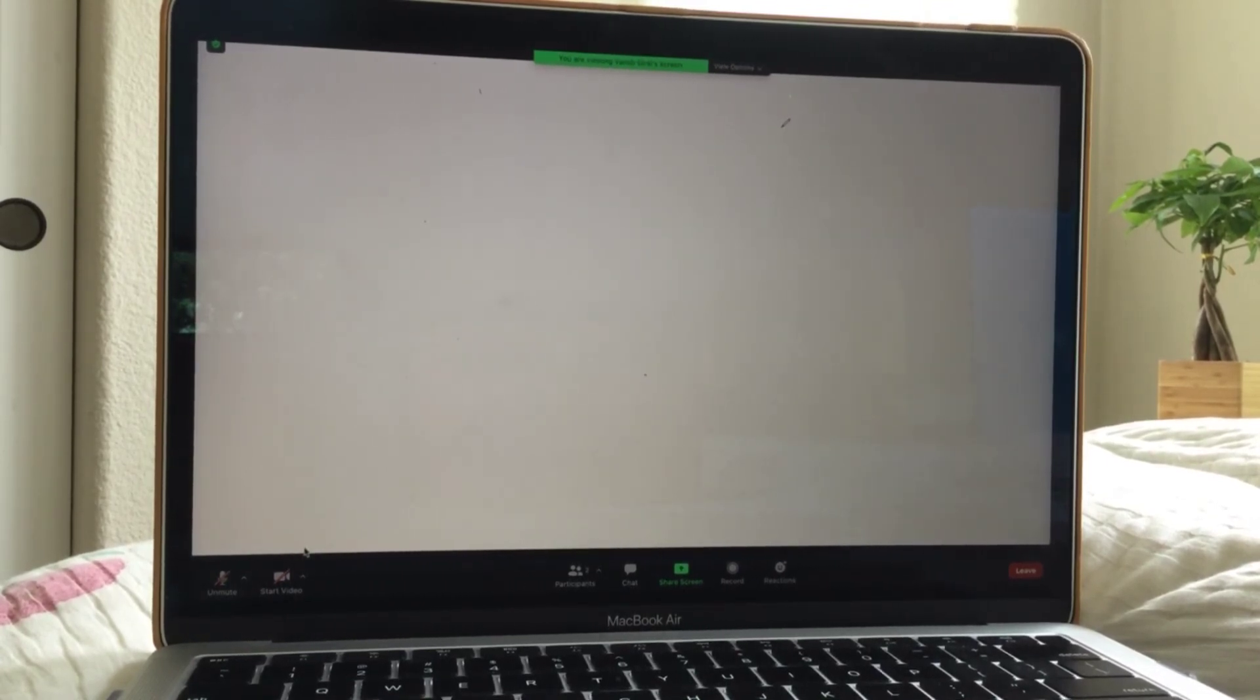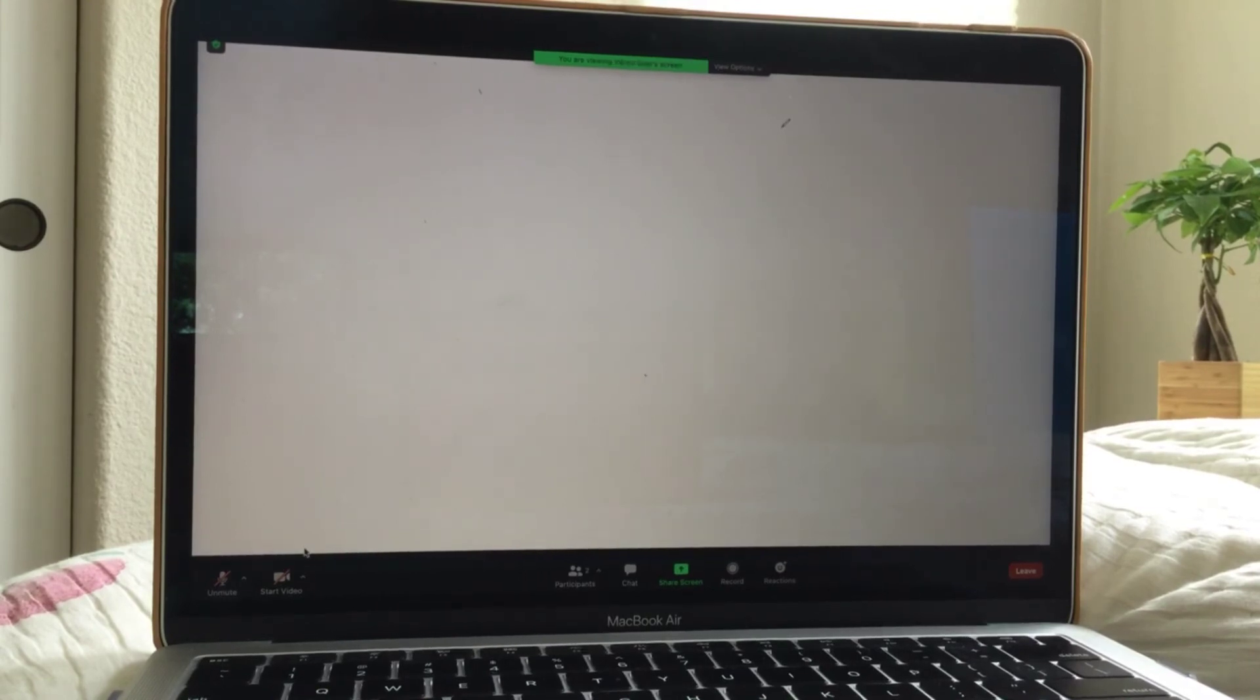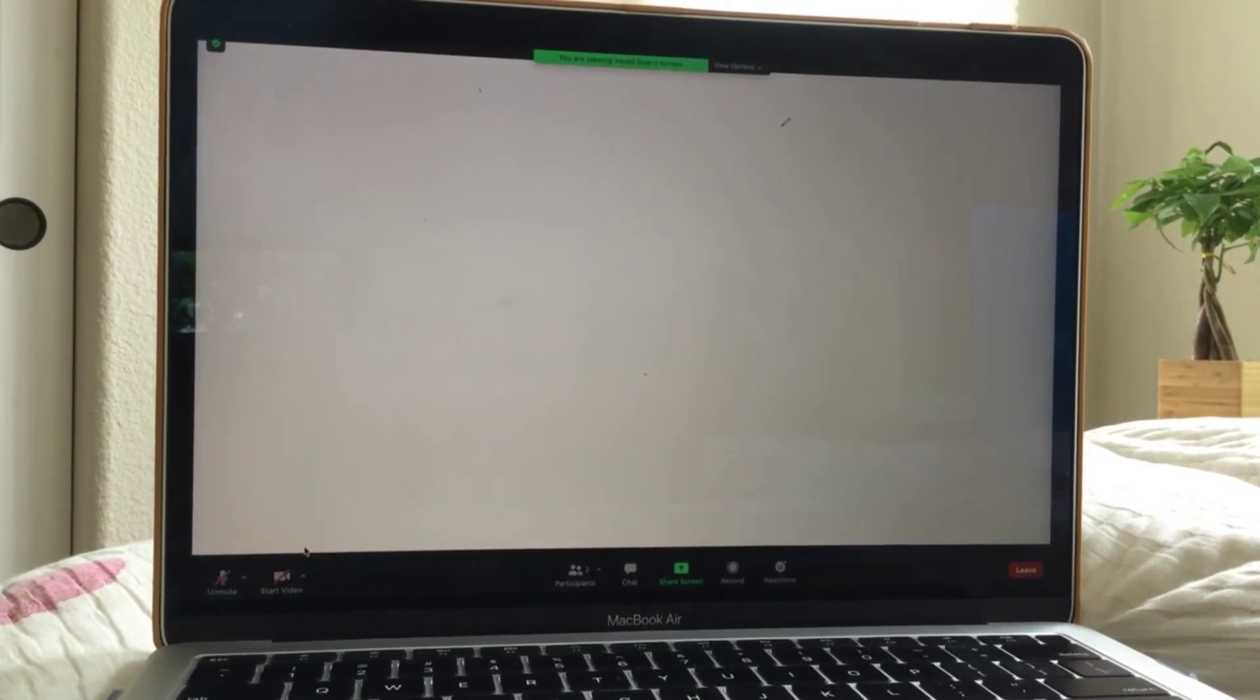And now let's do shift command R. It'll refresh our page. Command R or shift command R, both of them will work and will both refresh our page.